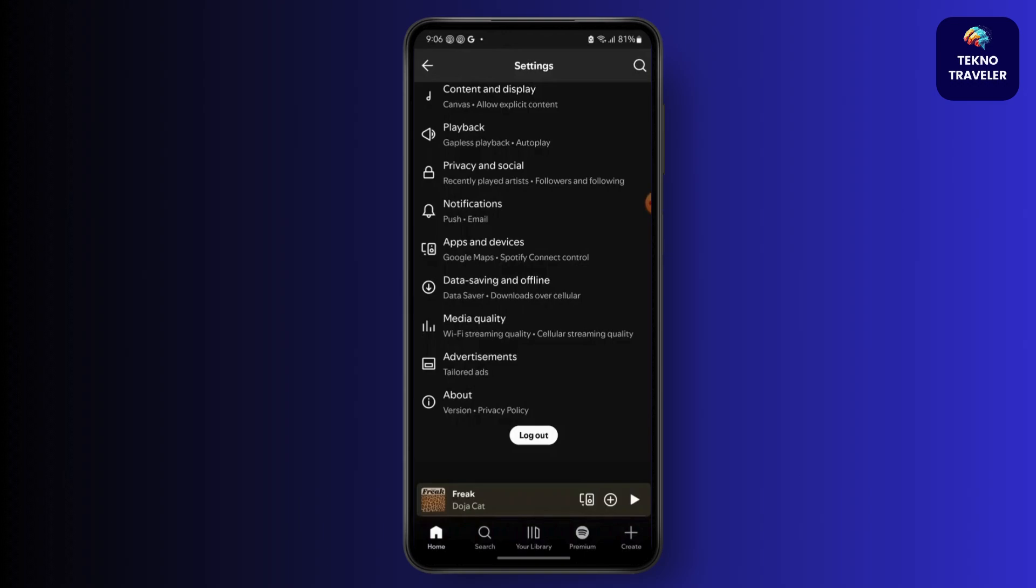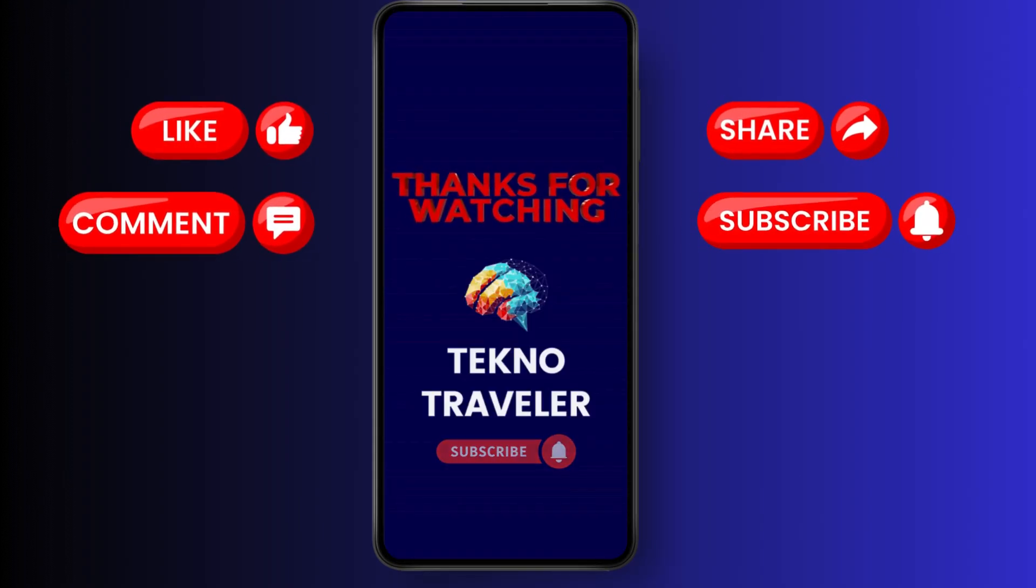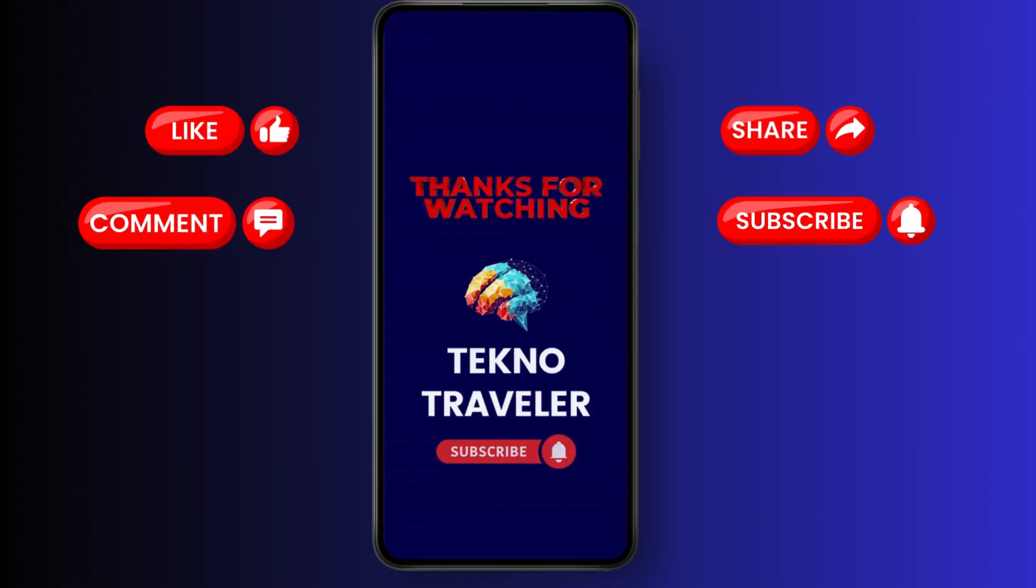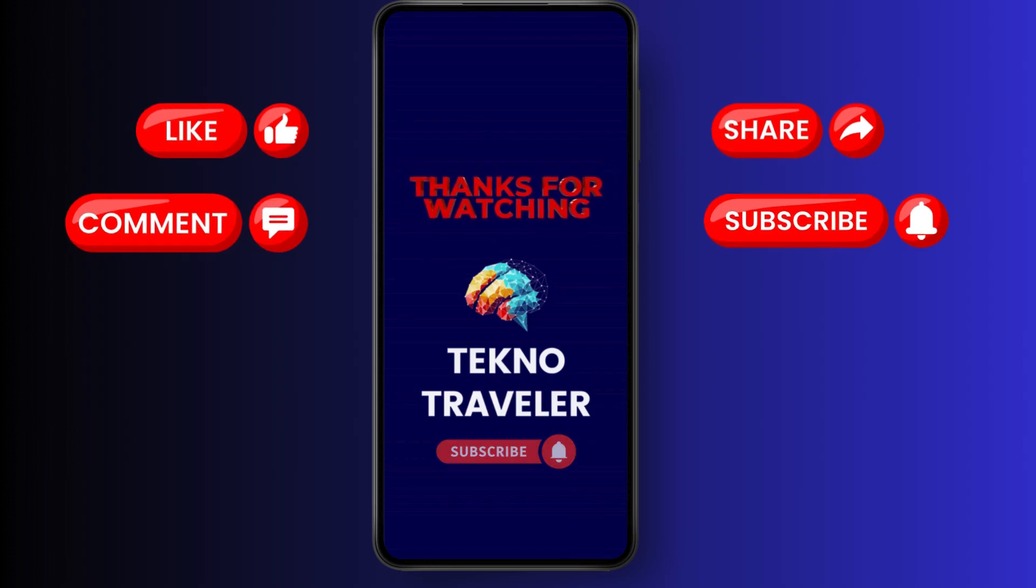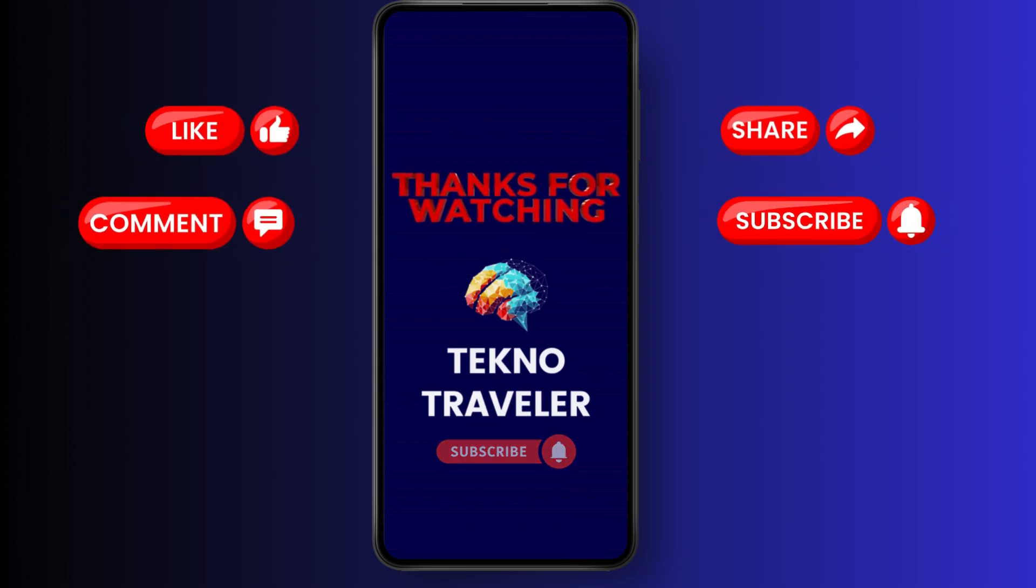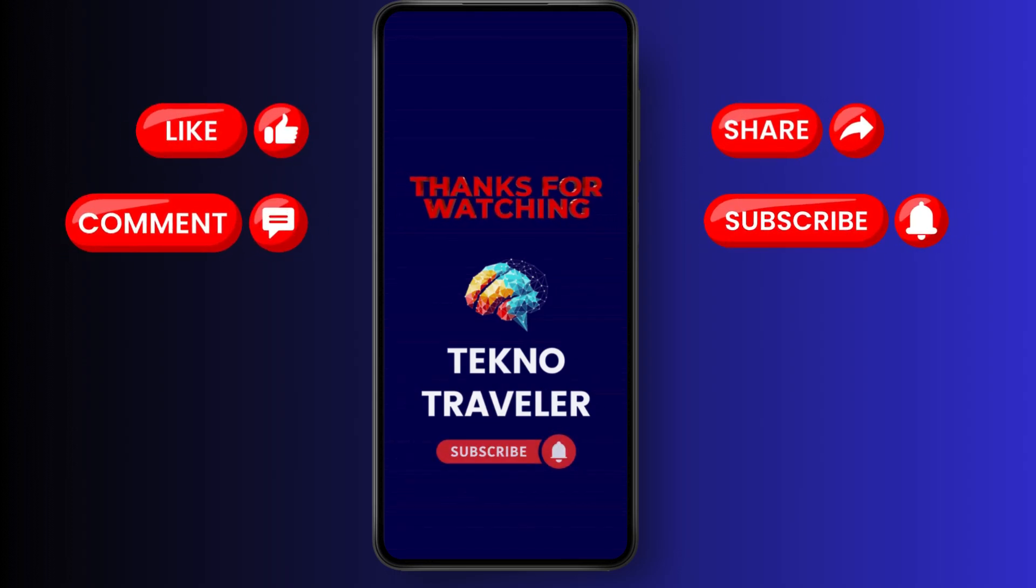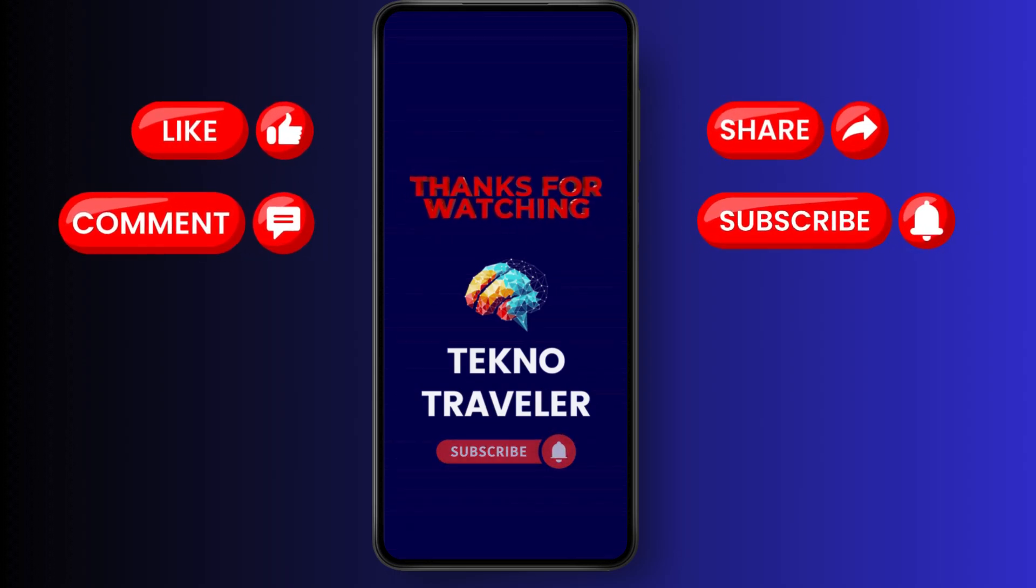So that's it. Thank you for watching this video. Make sure to like, share and subscribe to our YouTube channel. If you got any questions, comment them down and I'll catch you in the next one. See you in the next one. Thanks. Bye.